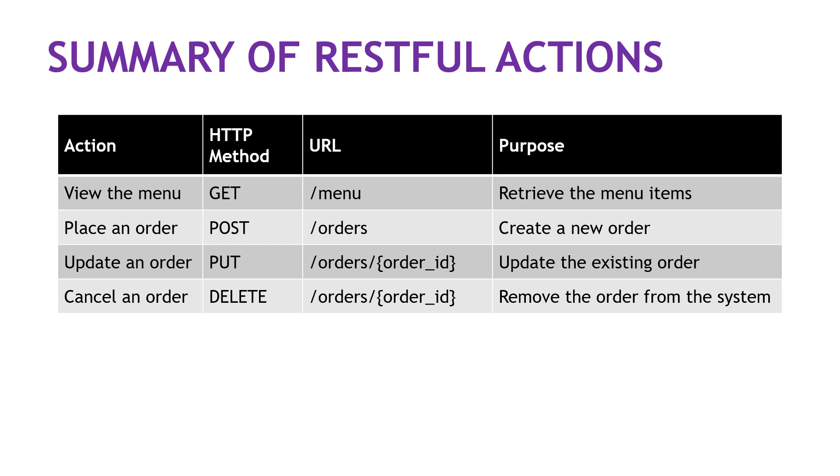So there you have it. Here's a summary of the different actions, methods, URLs, and purposes that we went through for this particular food ordering app. I hope that helps you understand REST a little bit better on the web and how you would interact with the REST API. If you like content like this, consider subscribing to the channel and get notified when I post future videos. Thank you so much for watching.